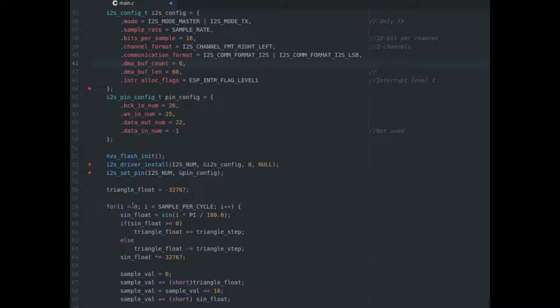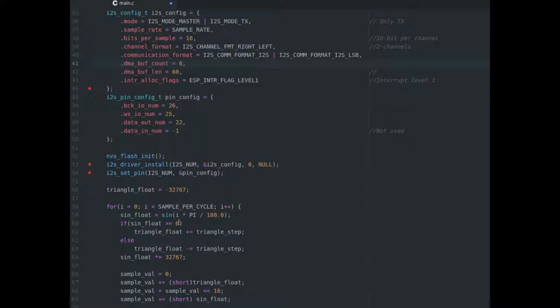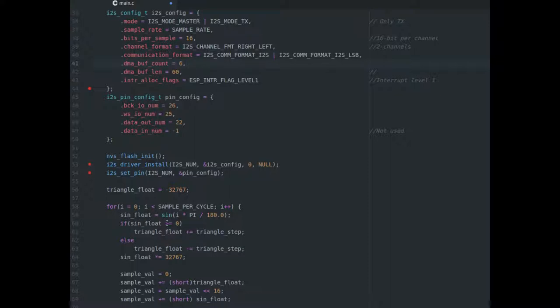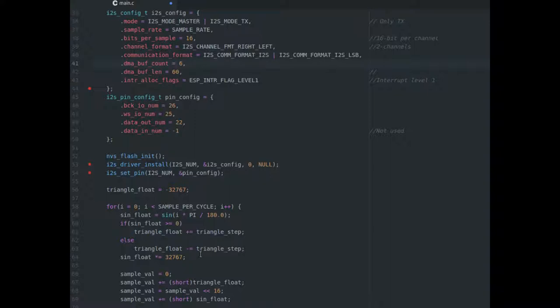Now, for i equals zero, i equals number of samples per cycle, and then increment afterwards, we're going to calculate the sine of i times pi divided by 180. That's that stuff we were talking about earlier in terms of how do we digitize our sine wave. So first of all, we calculate the sine at each of our sample points. If we're bigger than zero, then we're going to add our triangle step. So when sine is positive, we're going to be going up the triangle, and when sine is negative, we're going to be going down the triangle because we're subtracting triangle steps. So we count up and then count down.